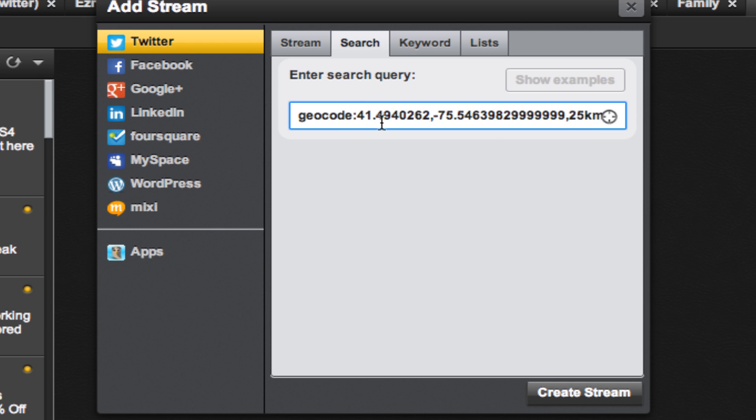I can change these numbers to anything I want, including the radius. If I want to search a 250 kilometer radius, I simply enter a zero and now I'm searching for a much larger radius.